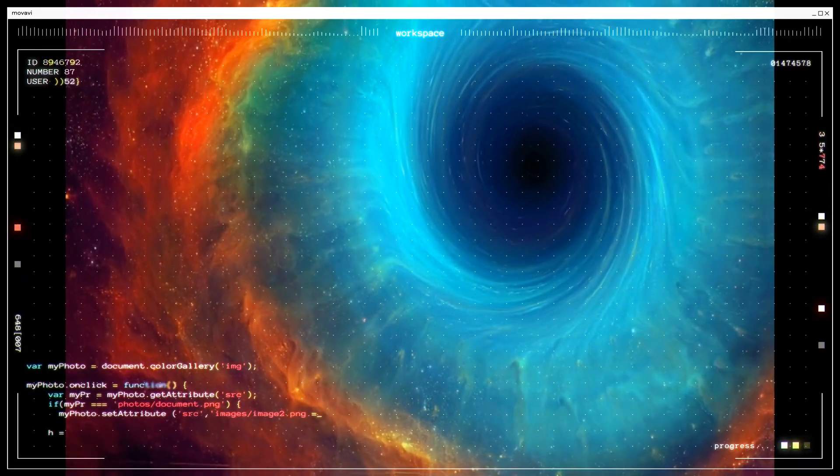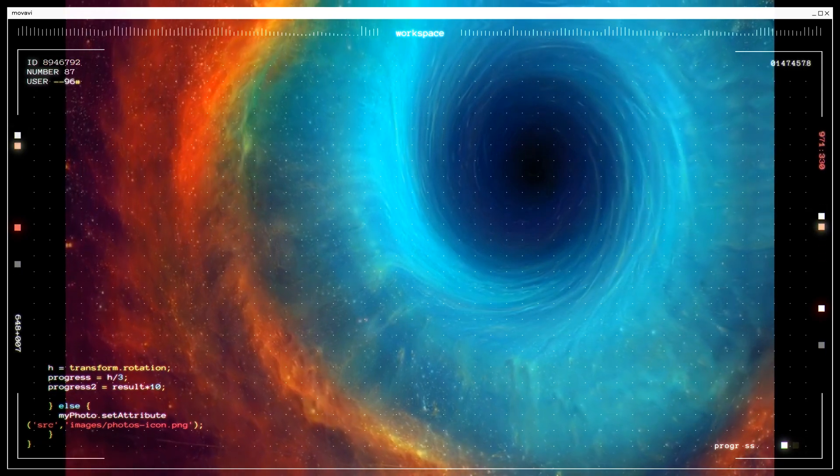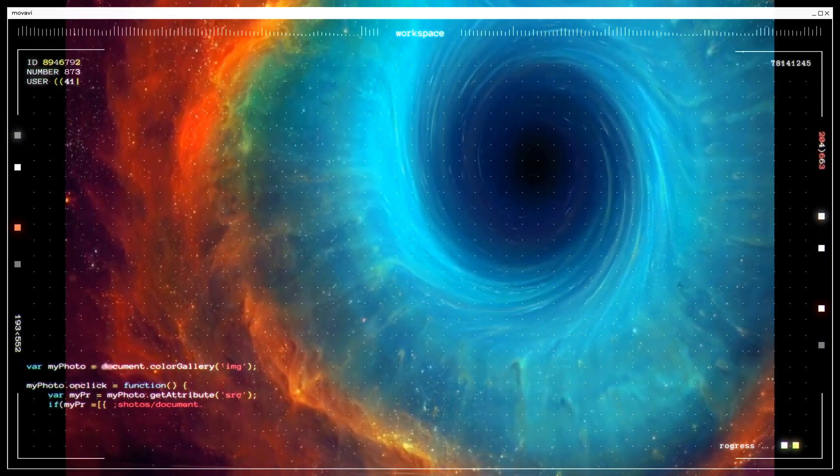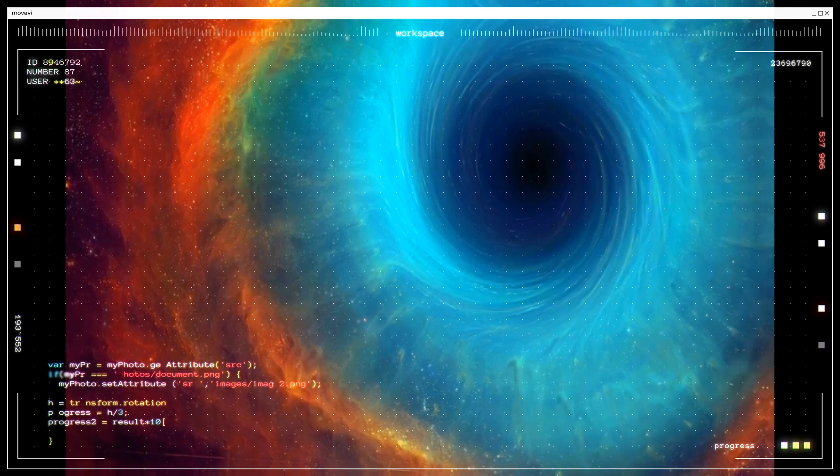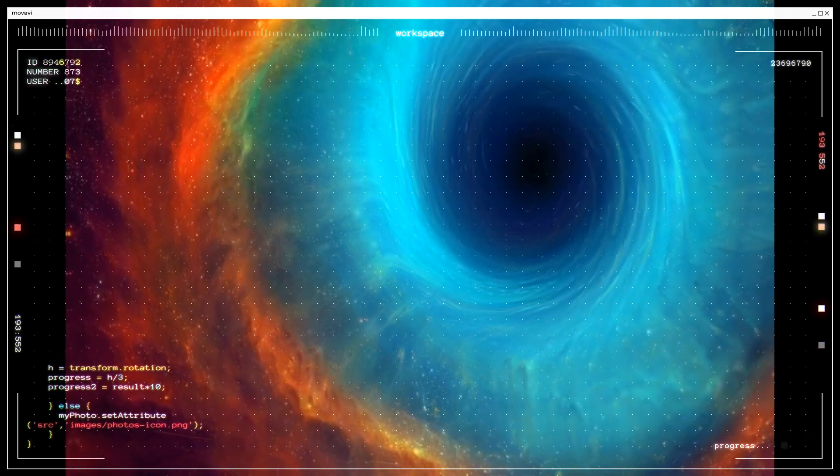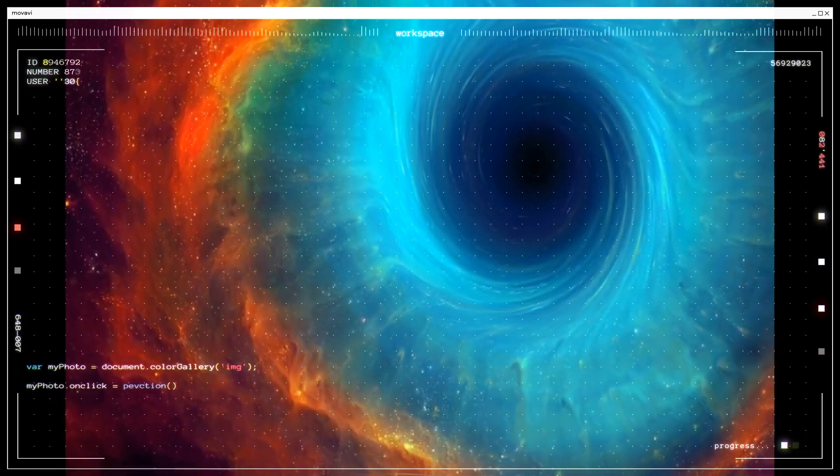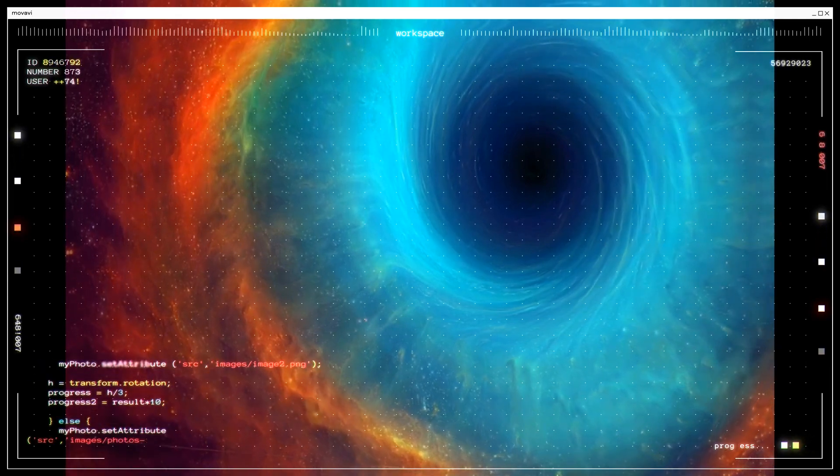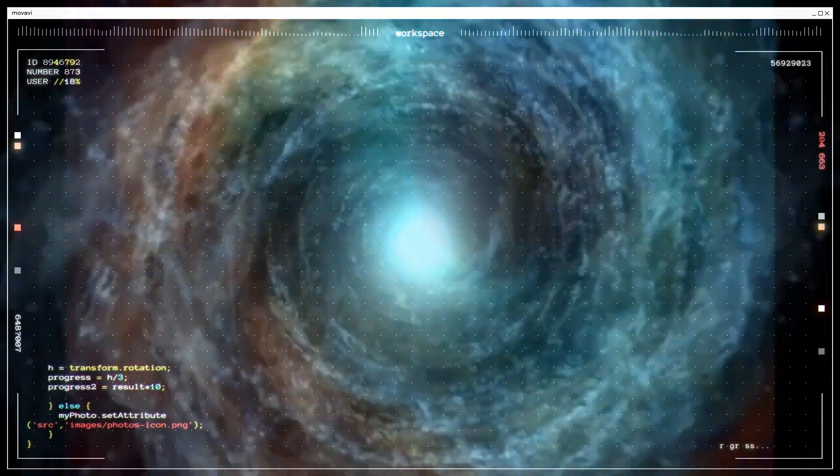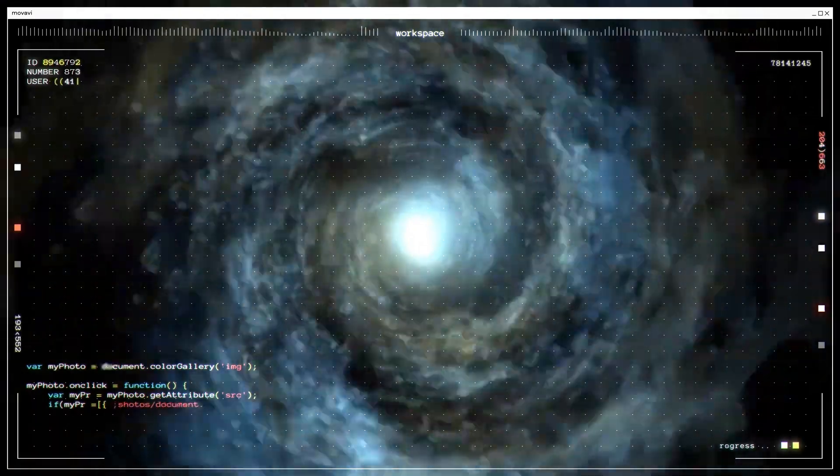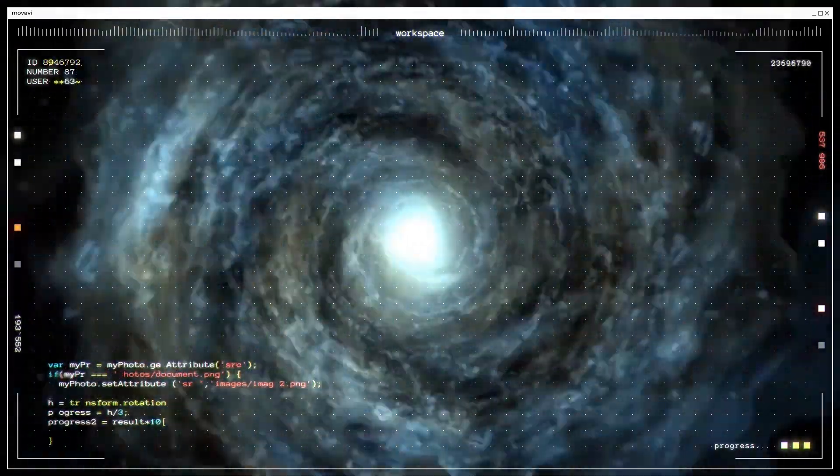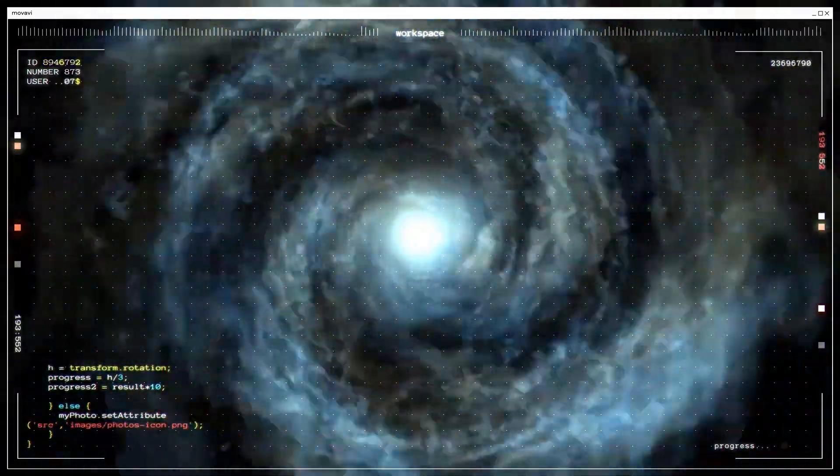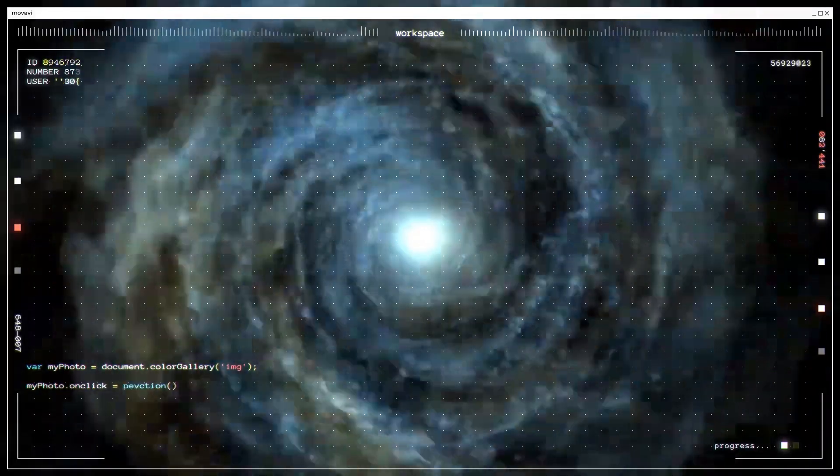Accretion disk. Around a rotating black hole, matter from its surroundings can form an accretion disk. The accretion disk consists of gas, dust, and other debris that is gradually pulled into the black hole due to its strong gravitational force. The material in the accretion disk heats up and emits intense radiation, making it visible to observation.